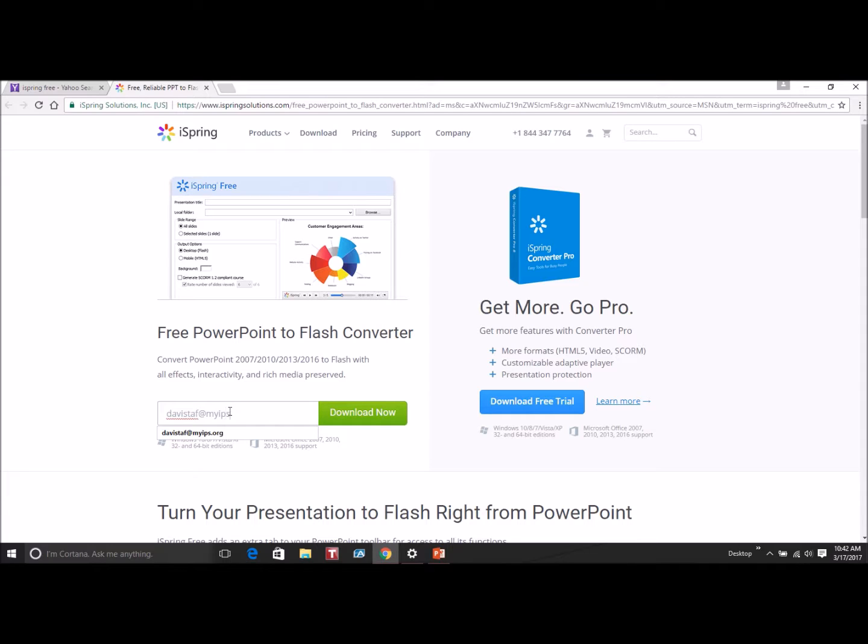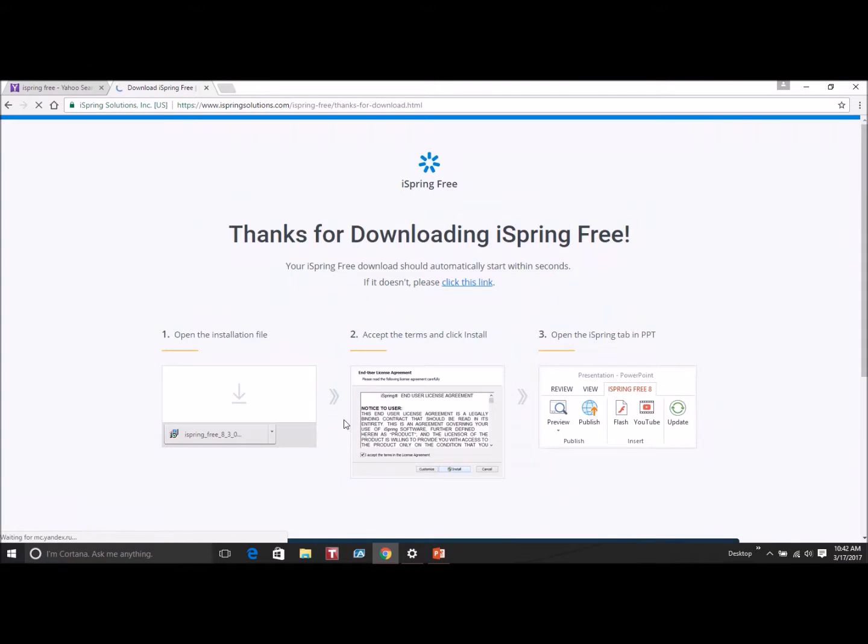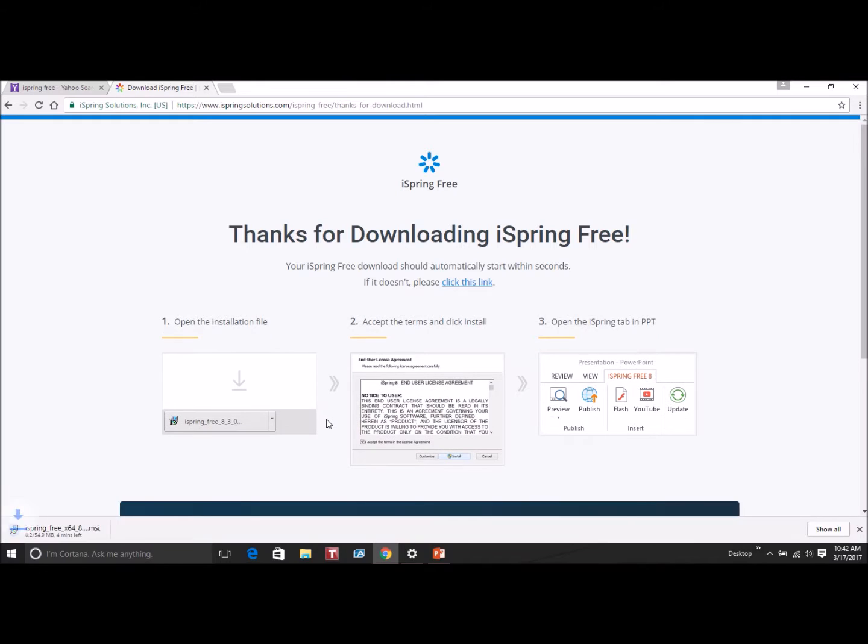The only thing that they ask for is an email address. Type in your email address and then click download.